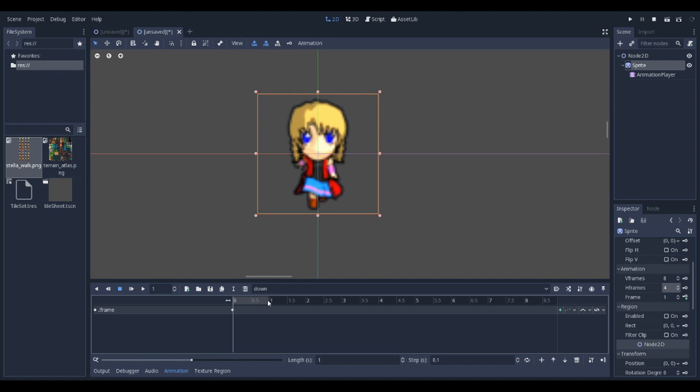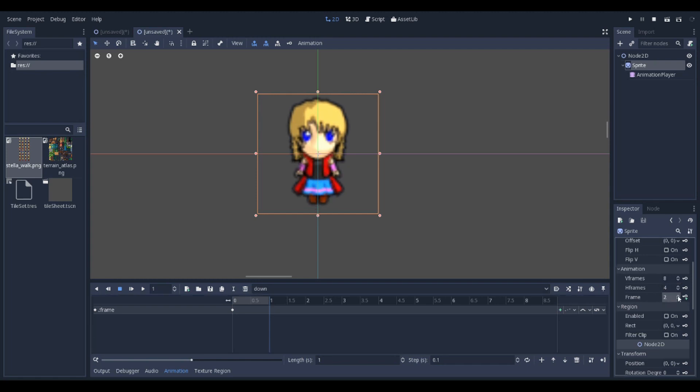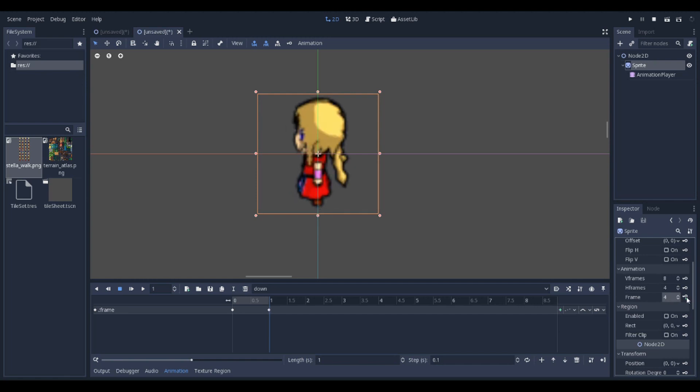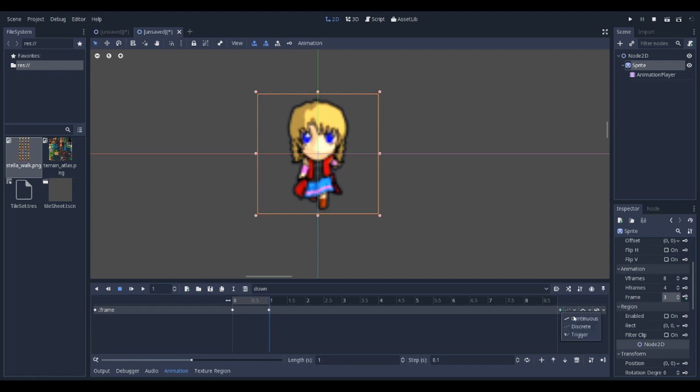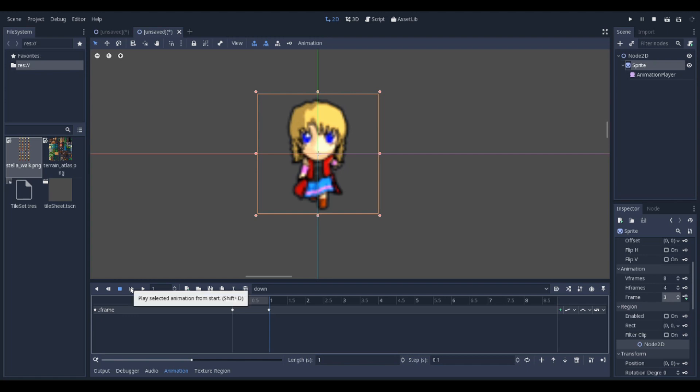Go over to 1 second and set the frame to 3. Click the key again. Click on the 3 dots and go to Continuous. Now if we click play, she should be walking down.